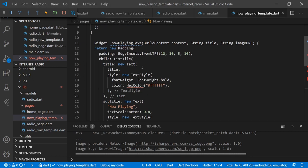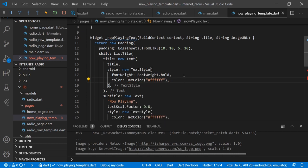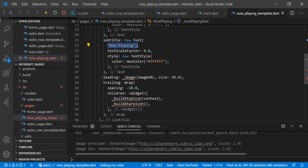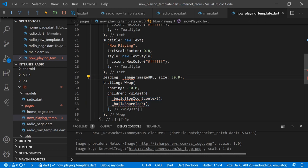We will create one widget called 'buildNowPlayingText'. We have a parameter of context, then title, then imageUrl. We are providing a ListTile with the title name, a subtitle fixed as 'Now Playing', and in the leading we are showing the image of that radio using the same method from our radio row template. In the trailing we are showing two buttons: one stop button and one sharing button.